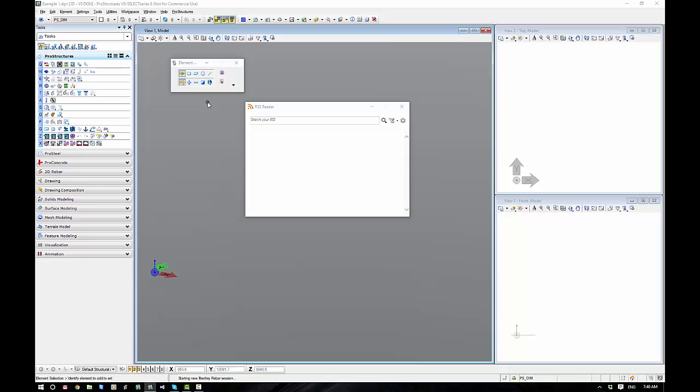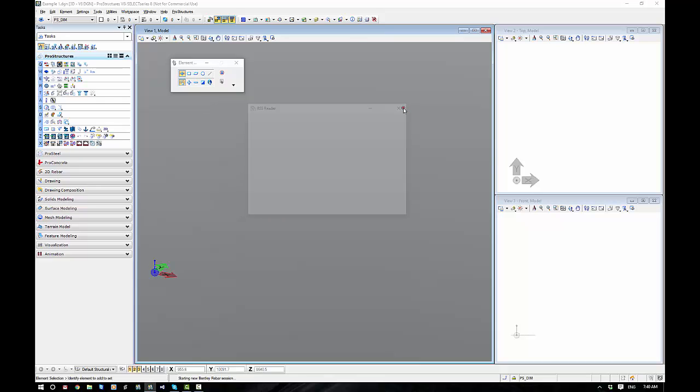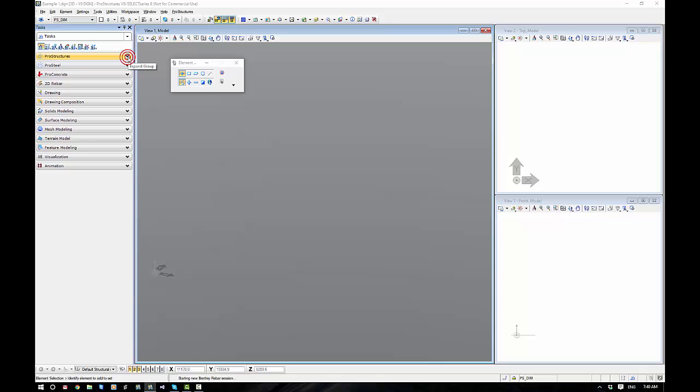Alright, so let's run through a few of our settings and bits and pieces. We'll turn off the RSS. Now what we've got over on the left is our tasks. Our tasks, if you want to compare tasks to anything, would be similar to ribbons.